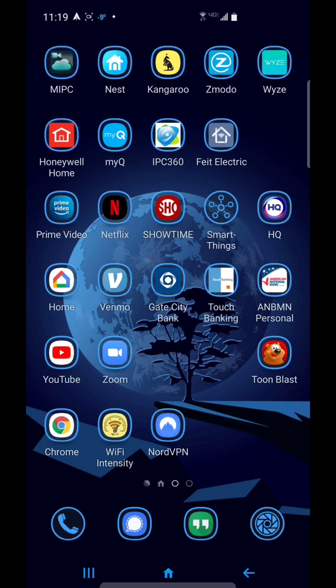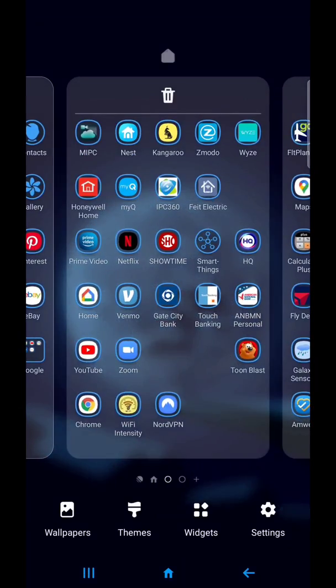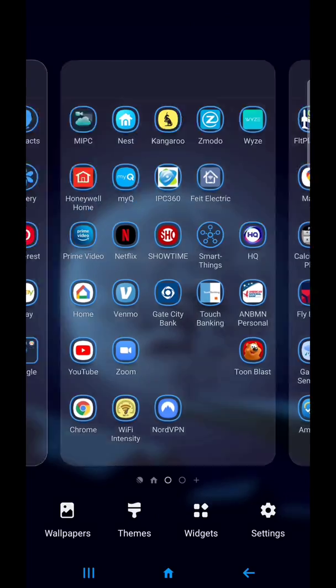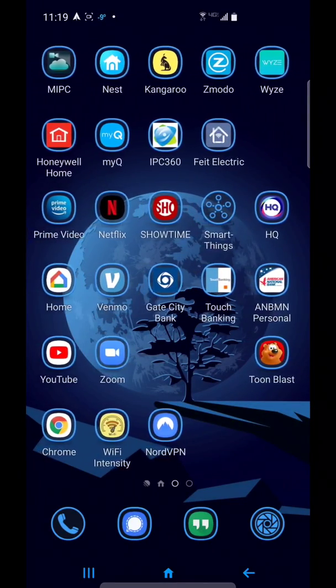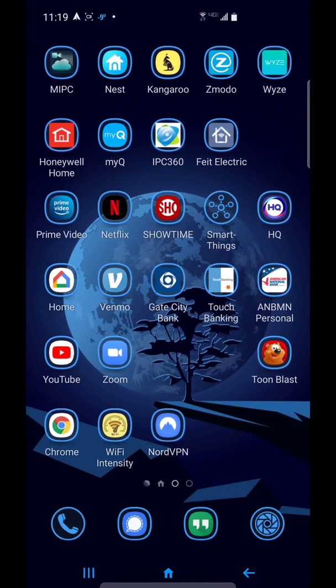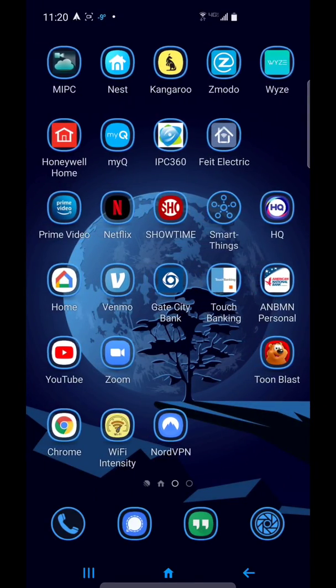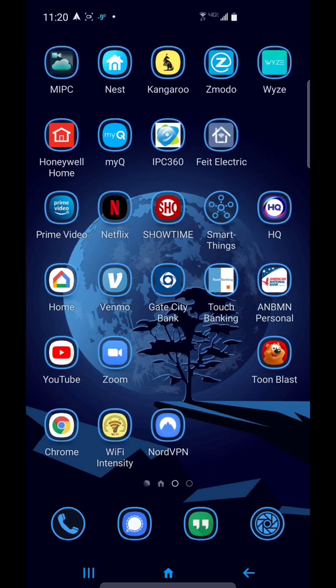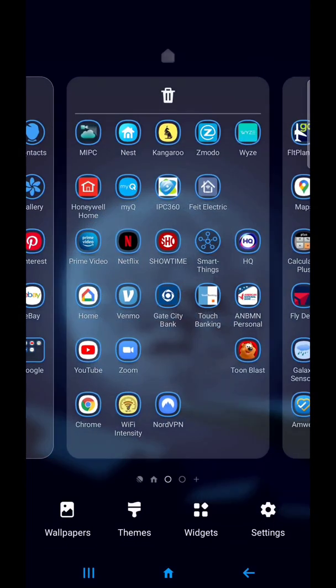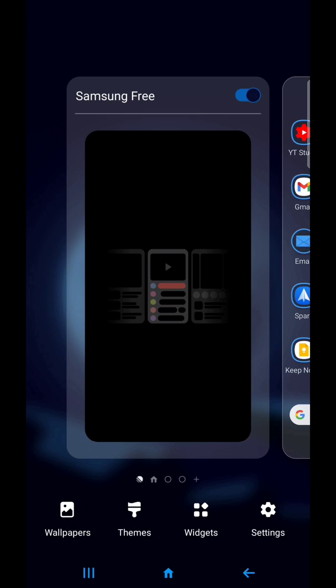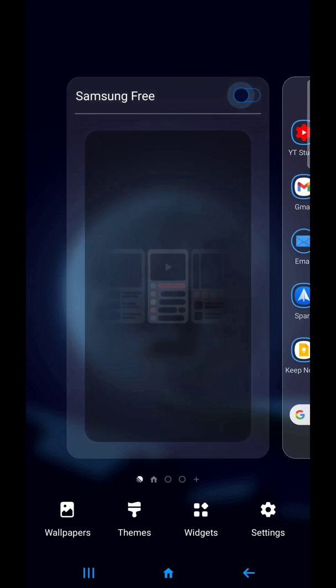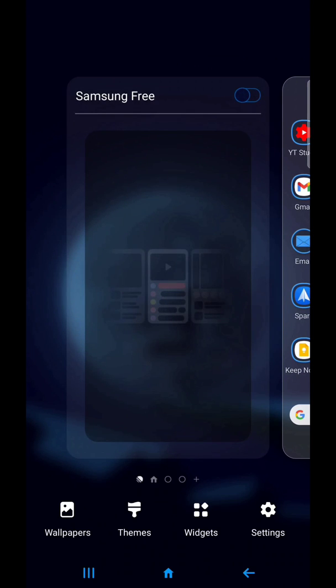If it doesn't work, try it again. See, I moved it a little bit on the first one. If it goes like that, you're not going to get it. So, press and hold in the empty space where an icon would be and then scroll to the left and you can turn Samsung Free on or off.